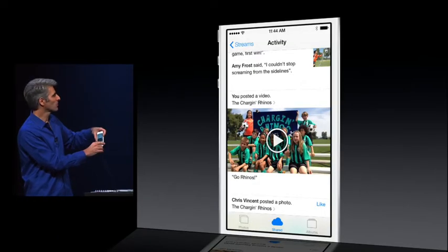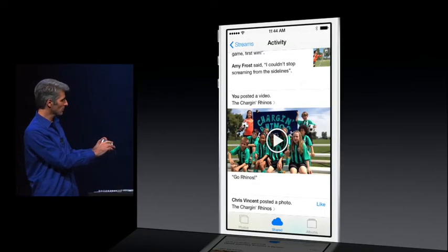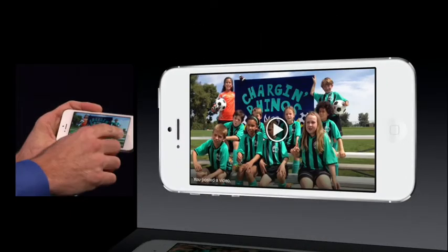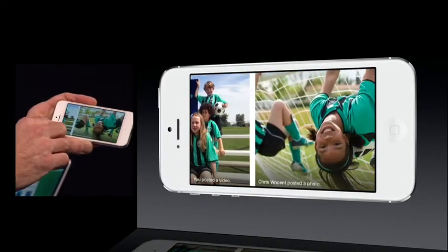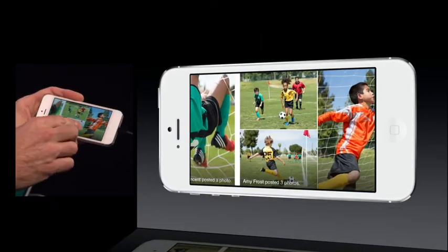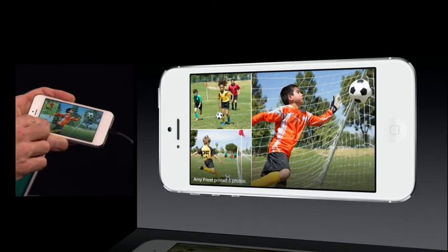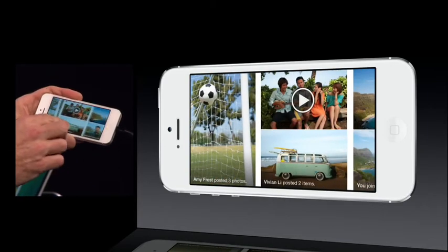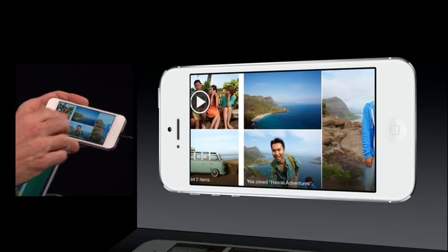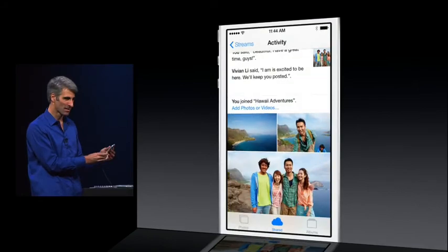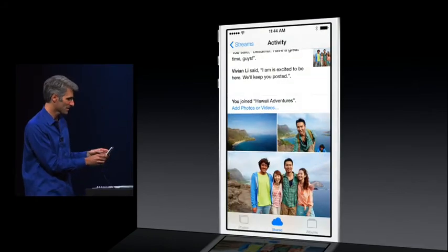And we have a great way to just browse those shared photos. I just tilt the device into landscape and scroll through it like this. Just look at how beautiful that is — what a great way to experience your photos. So that's the new Photos app in iOS 7.